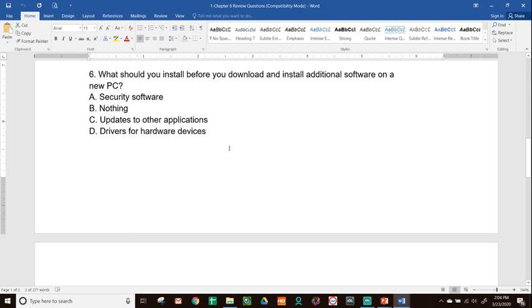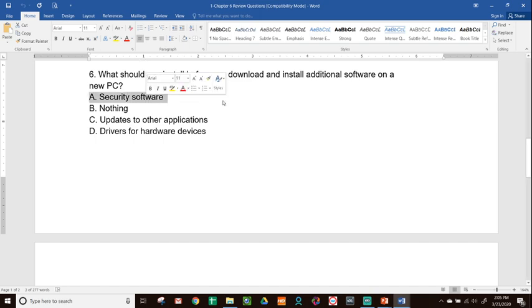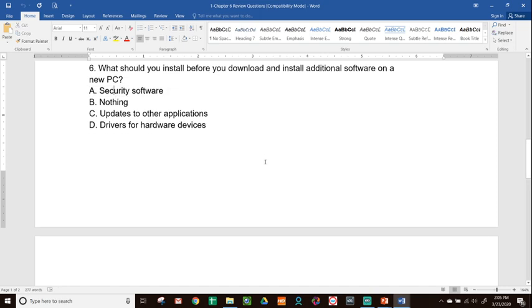Number six, what should you install before you download and install additional software on a new PC? Remember, as soon as you set up your computer, before you go to any additional software to a website that you want to download and install, it has to make sure that your computer is safe. And without installing security software, it is not going to be safe. So that is the first thing you need to do before you download and install any additional software is put in security software.